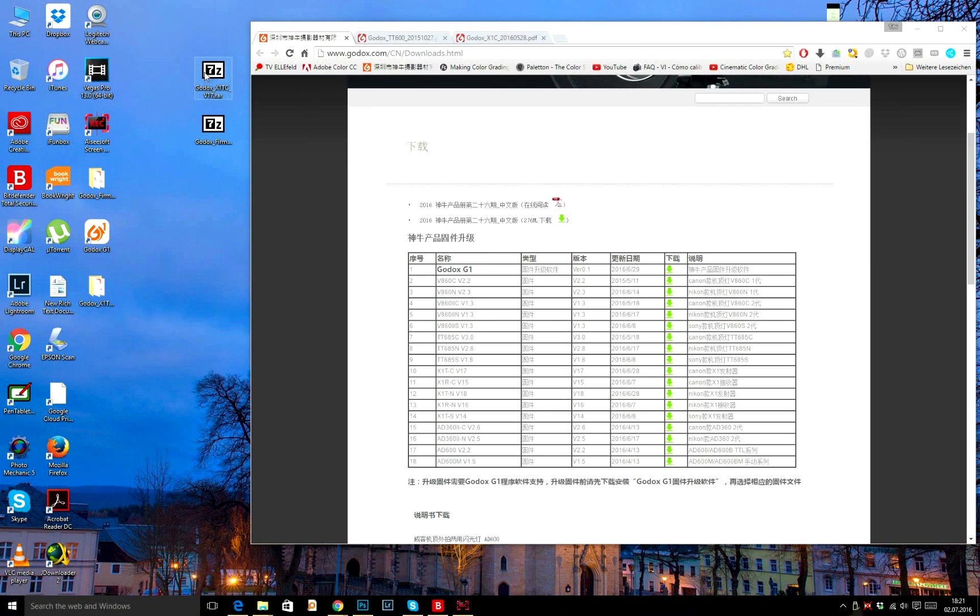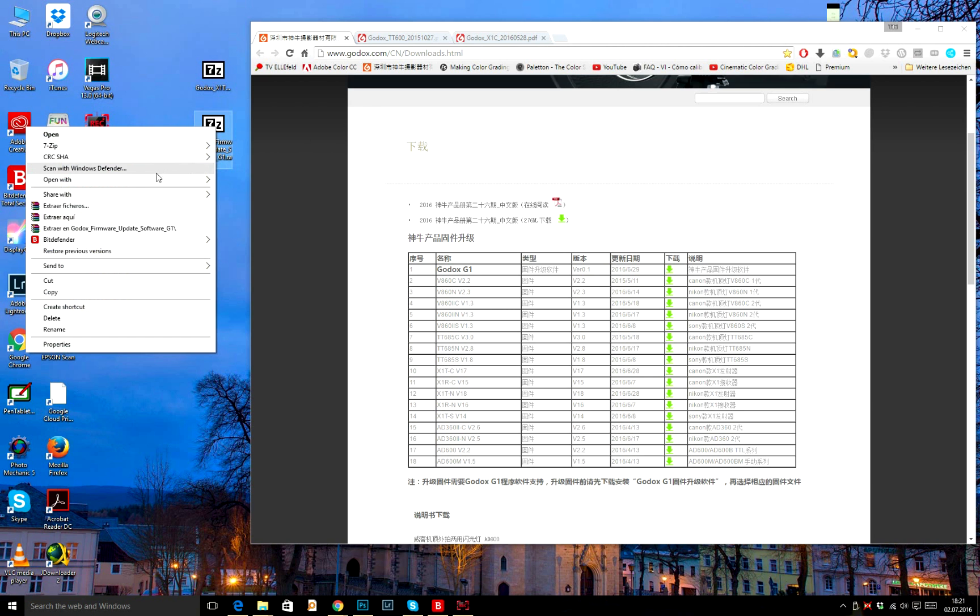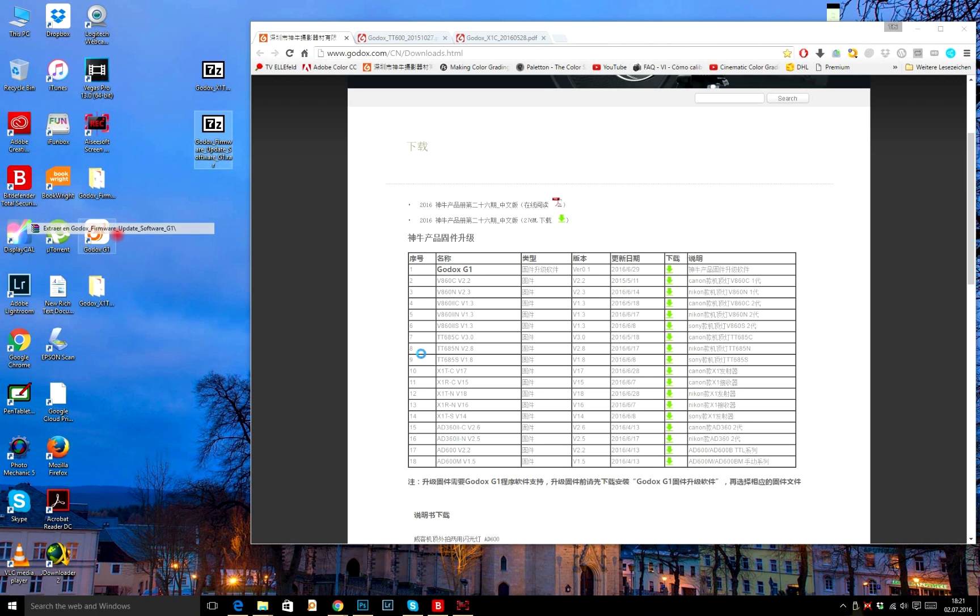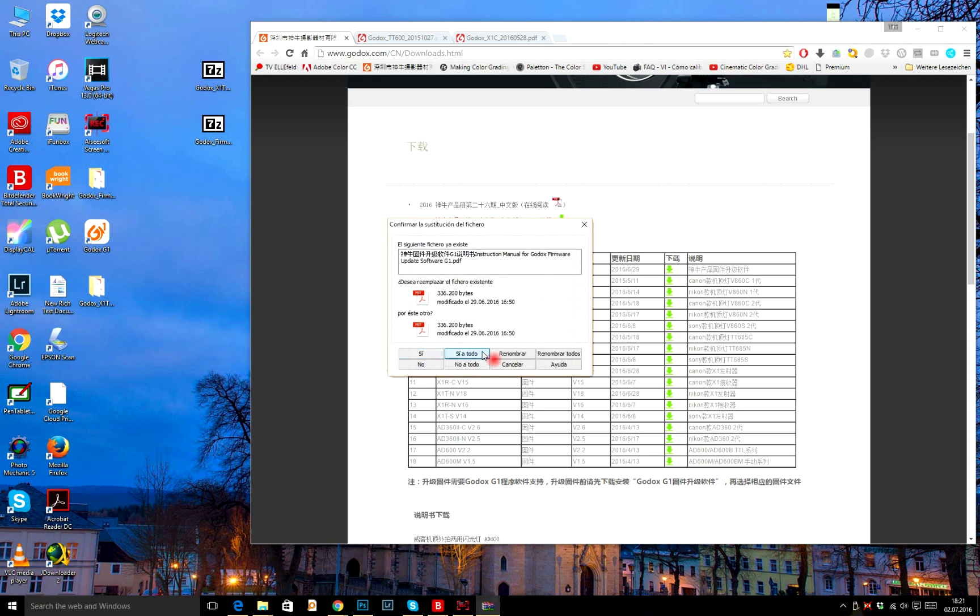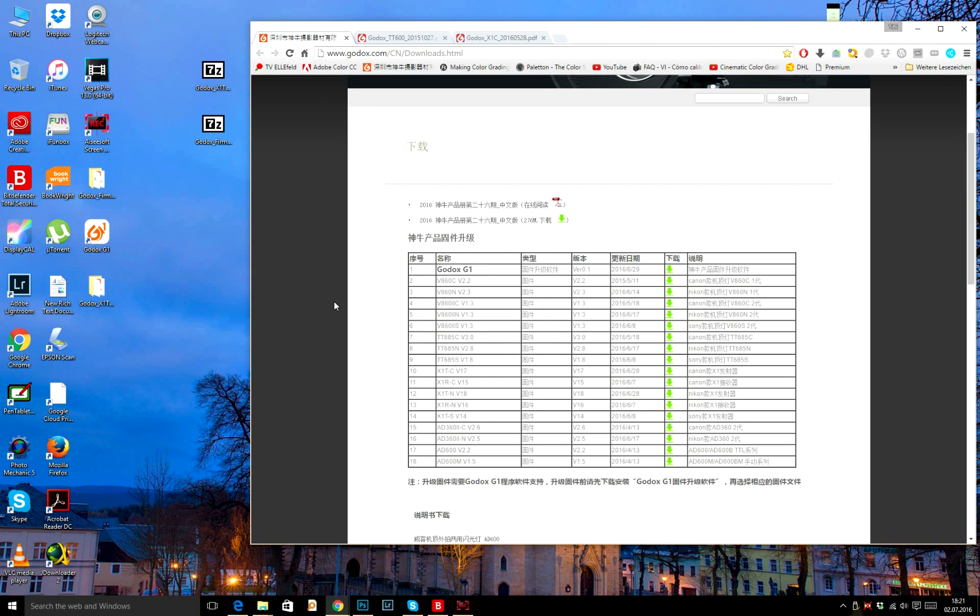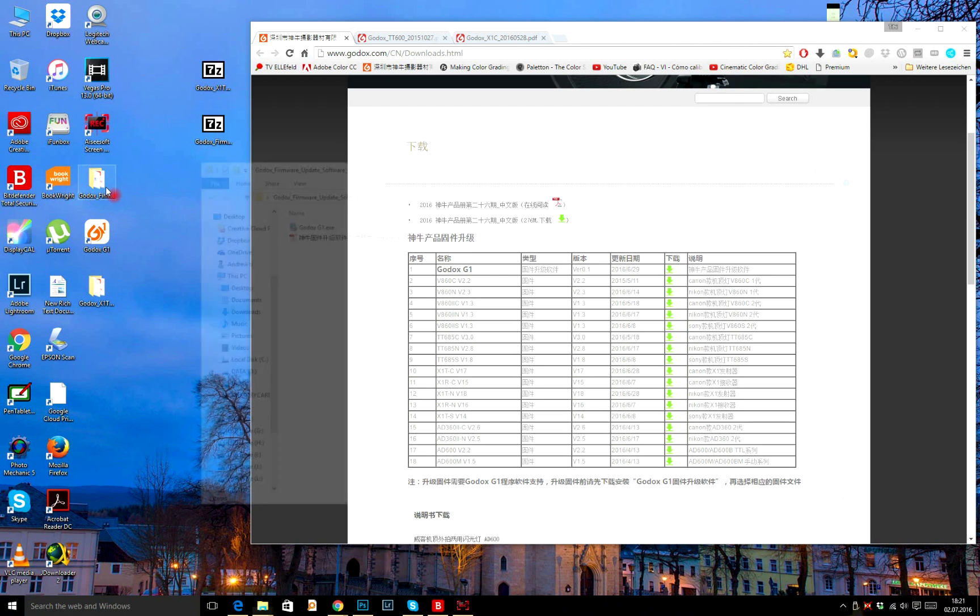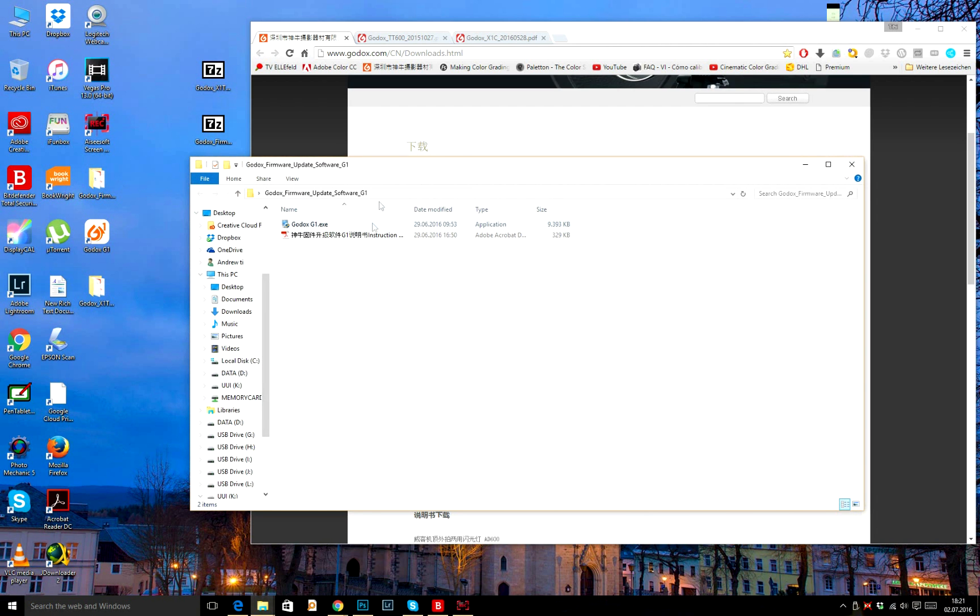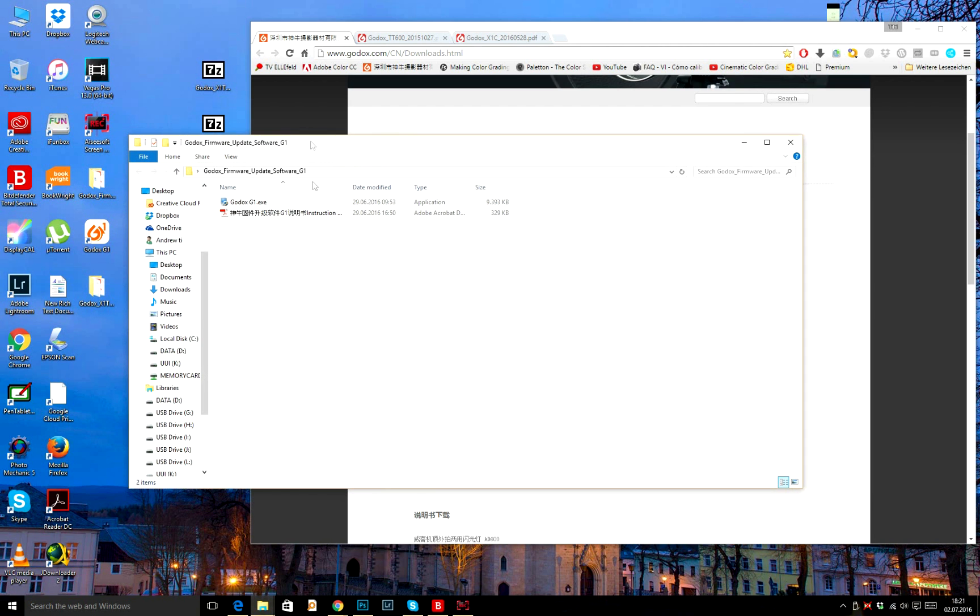Then you need to unzip it. And now to install it, before you install make sure you disable your antivirus.